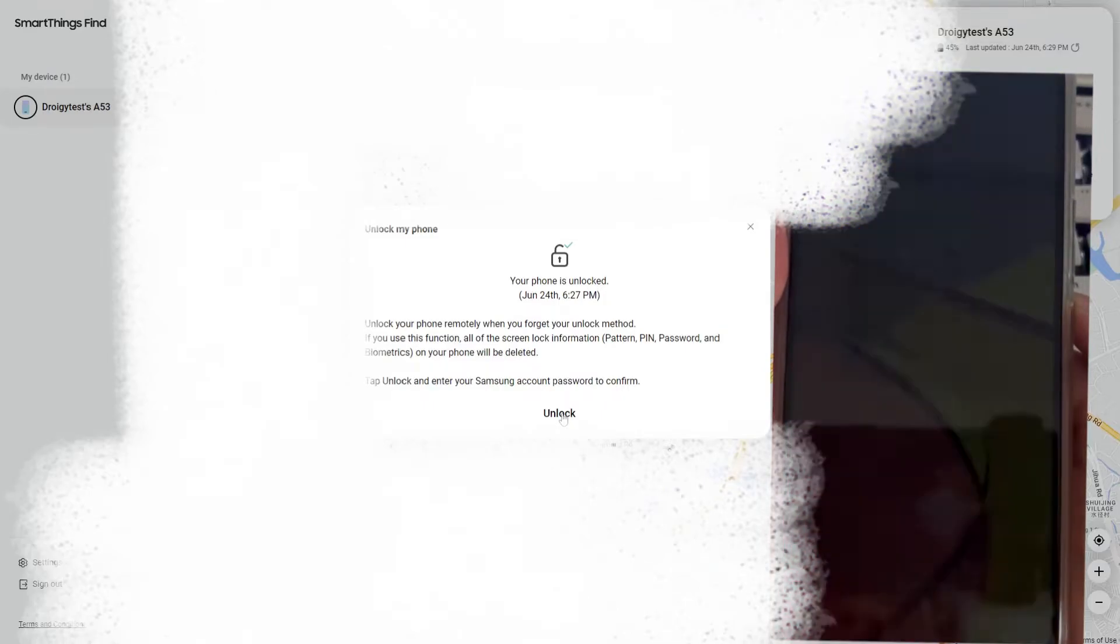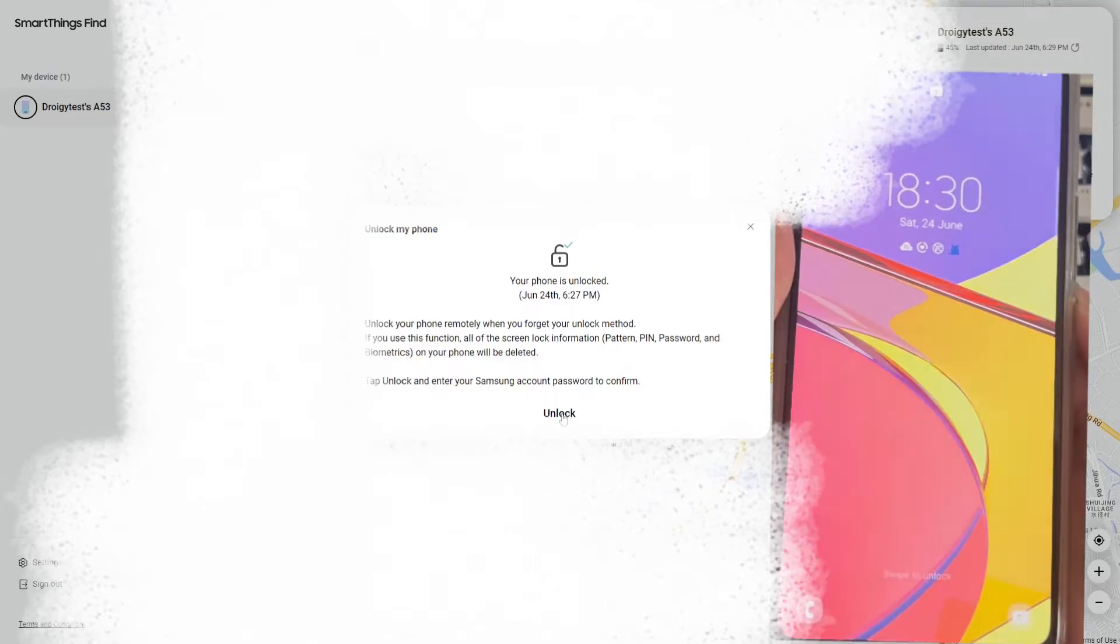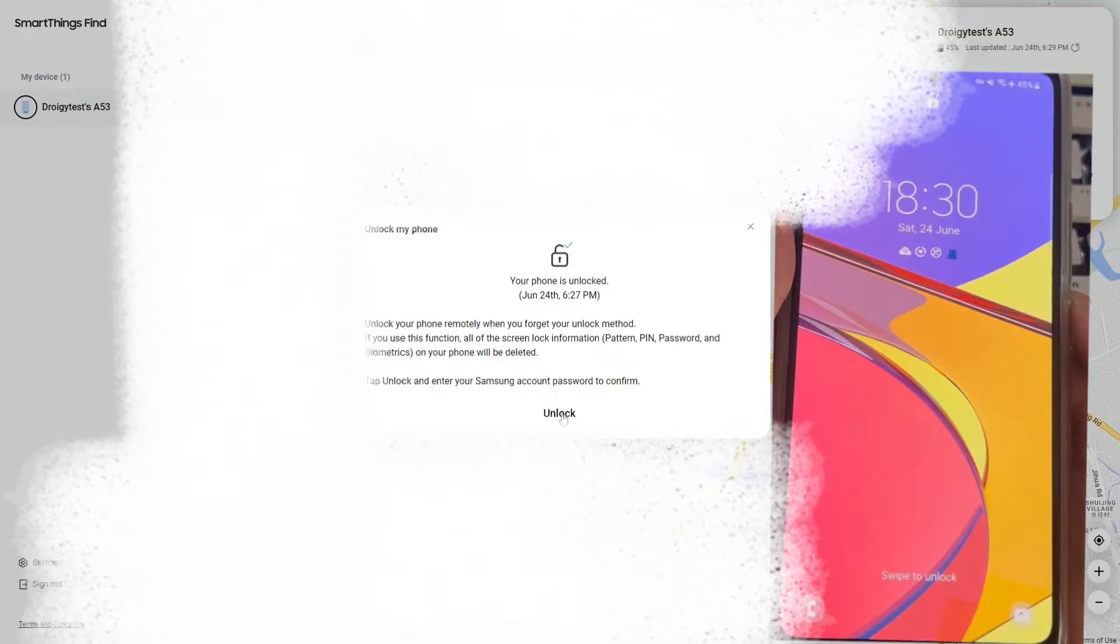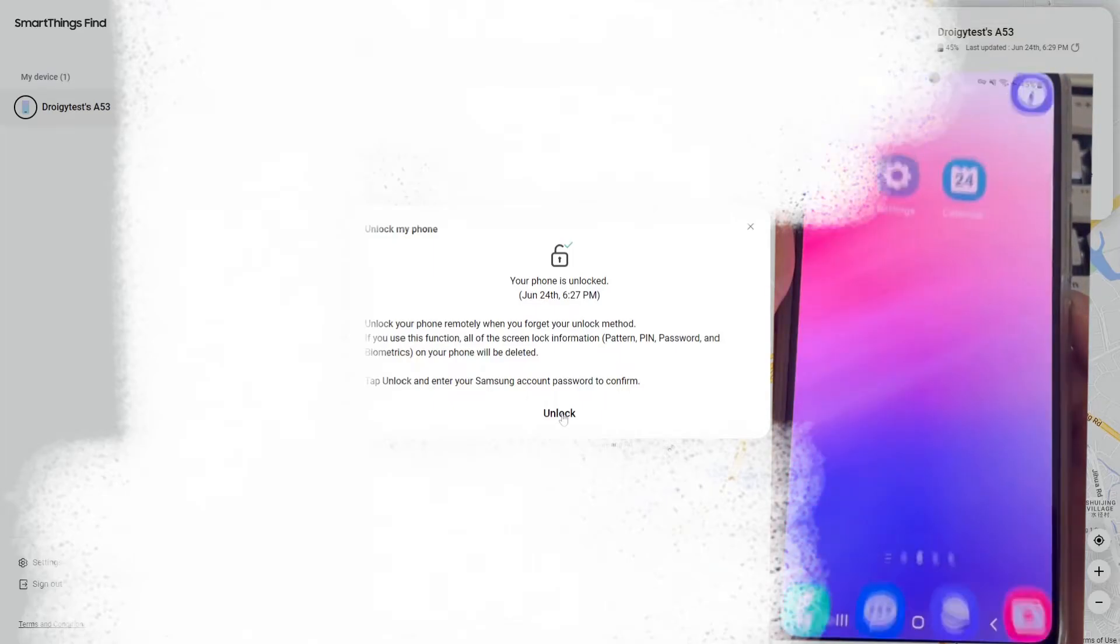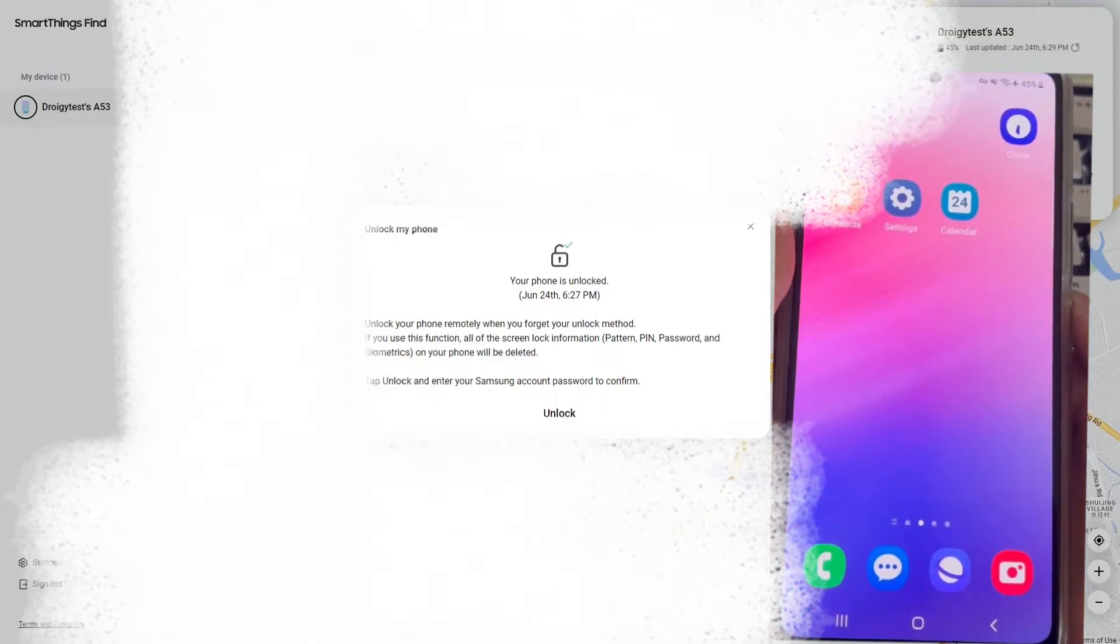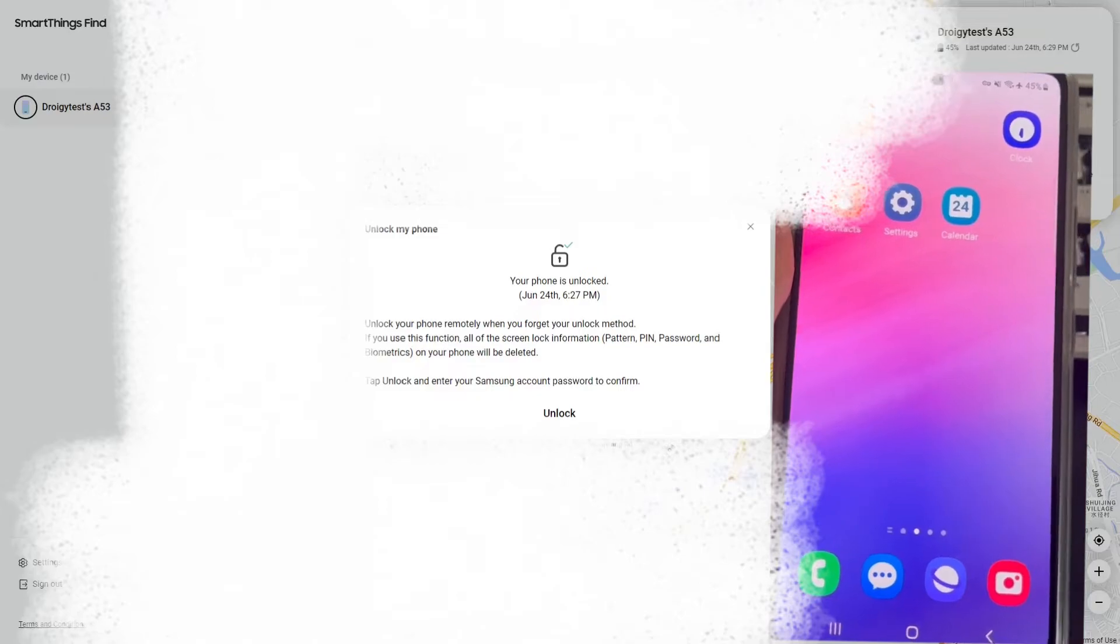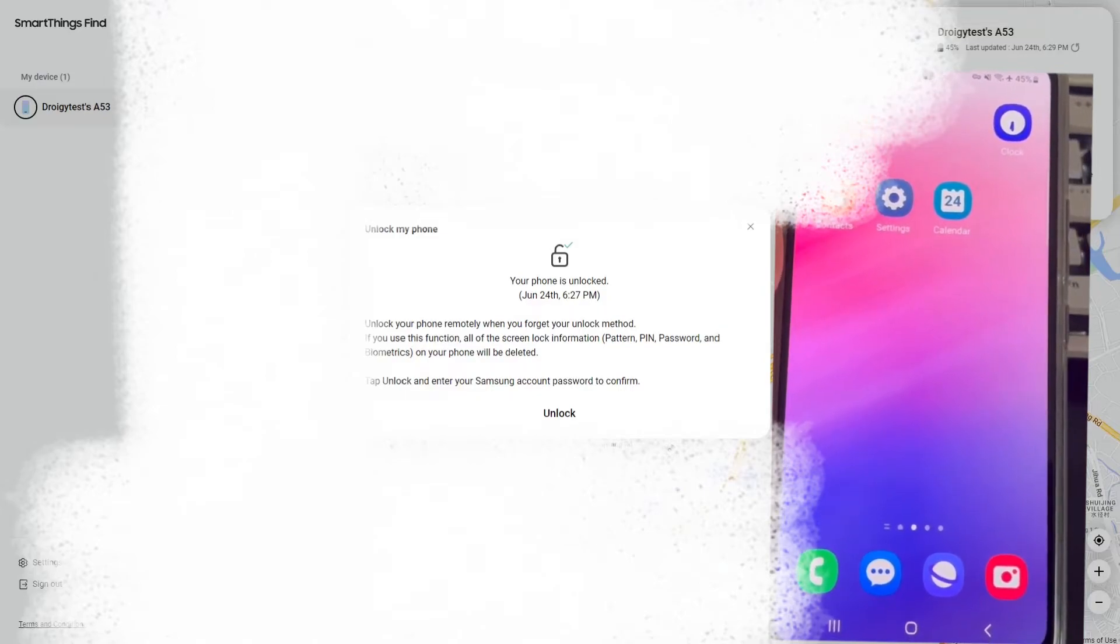3. After completion, the screen lock information on your phone will be deleted, and the Android phone will automatically return to the home screen. Please open your phone to check whether the phone is unlocked successfully.